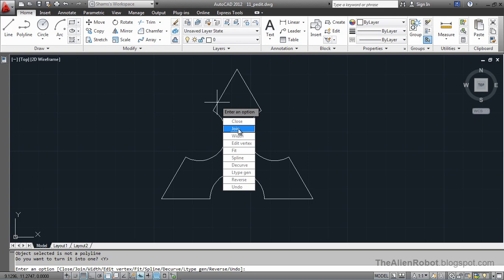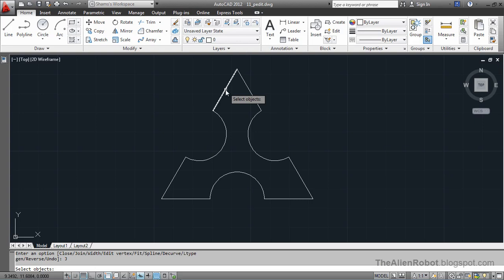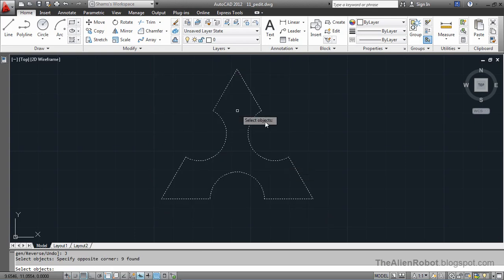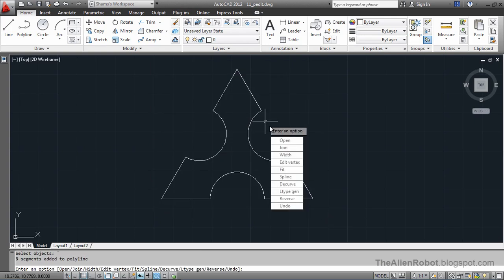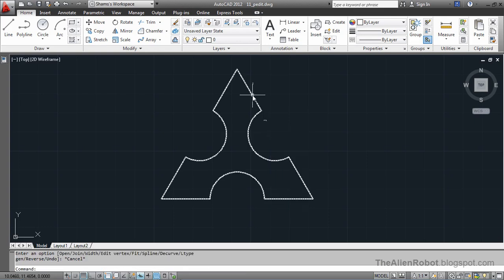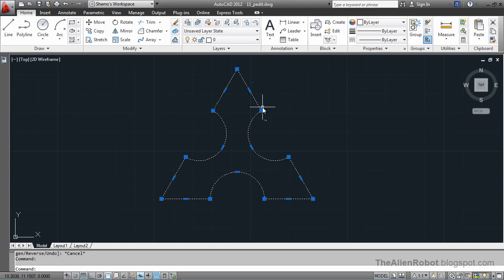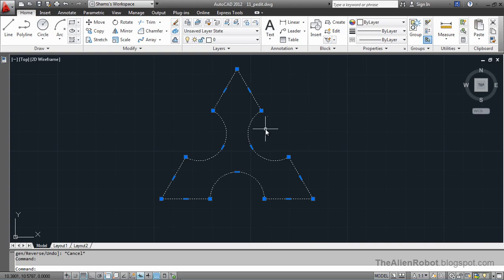We're going to right click and select Join. There are a number of other options we can select, but we're interested in the Join command here, and we're going to select all of these lines, then right click to accept that and press Escape. Now, as we see, this is one object. We can move it as one object, or we can fillet it easily and do a lot of other things.